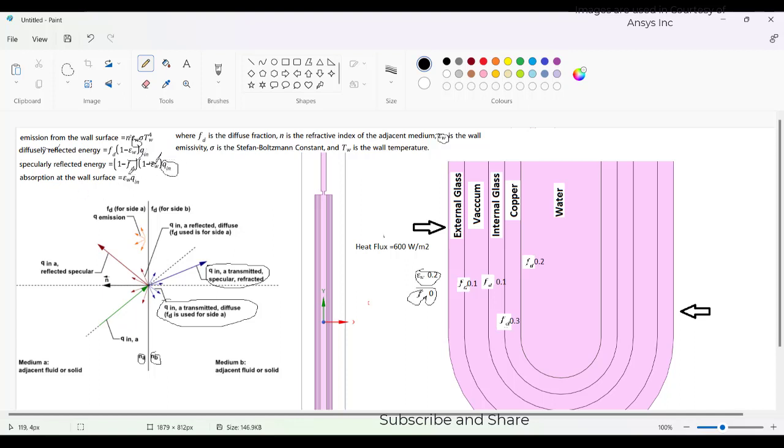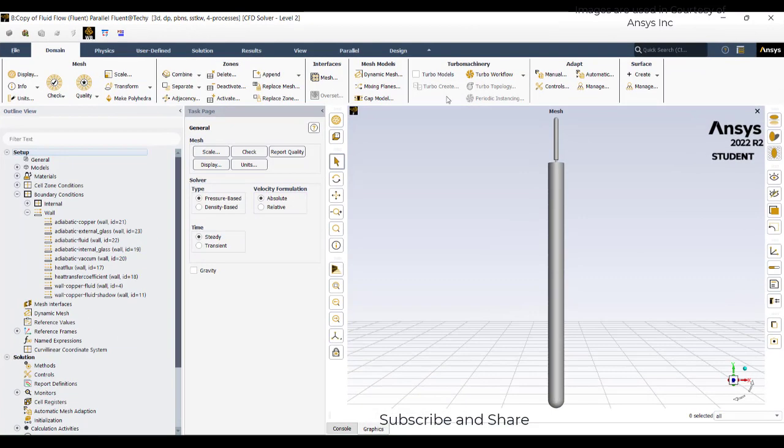And absorption is using this coefficient. Now we have all these terminology. We will just go to the Fluent case study.